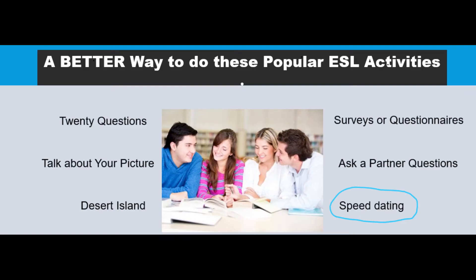Welcome, everyone. Here is a conversation that I had with a colleague about a better way to do the speed dating activity with ESL students.